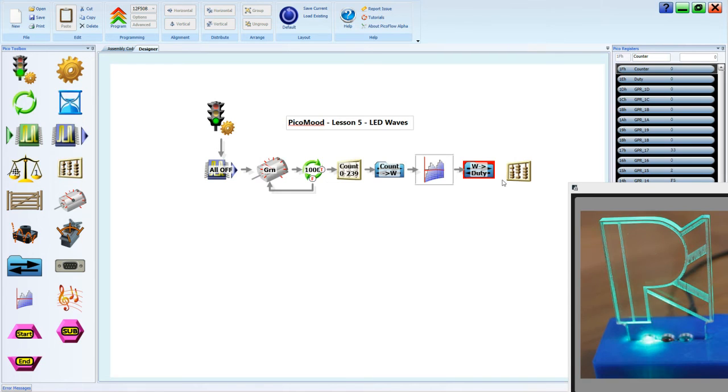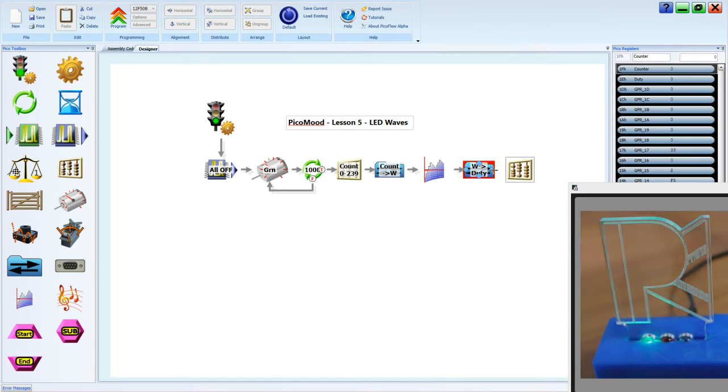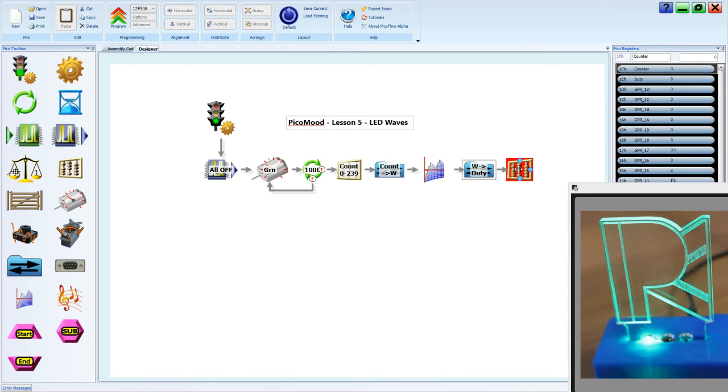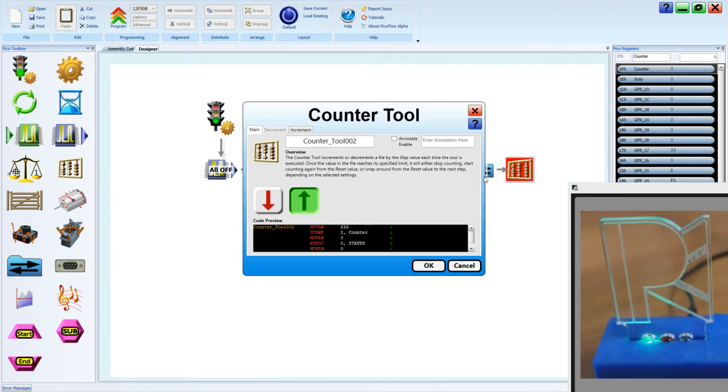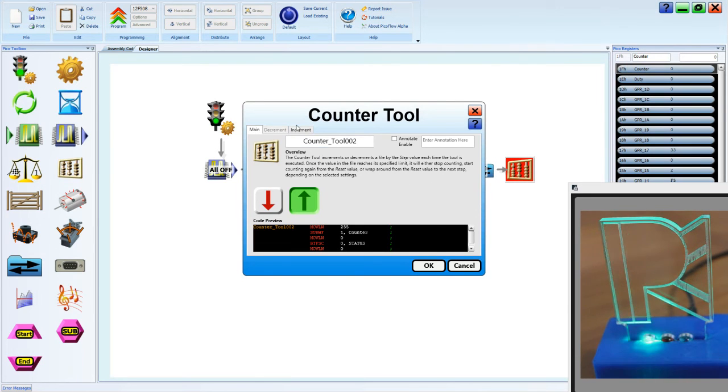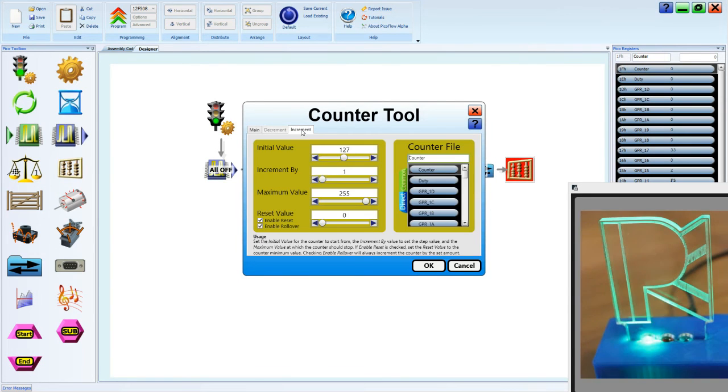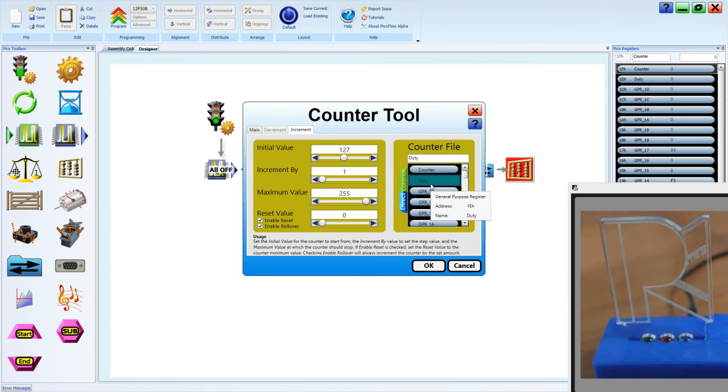So let's do that. We've got it placed after the duty cycle. We'll put it in here. Now we're adjusting the duty value. So on our increment tab, we need to select duty.